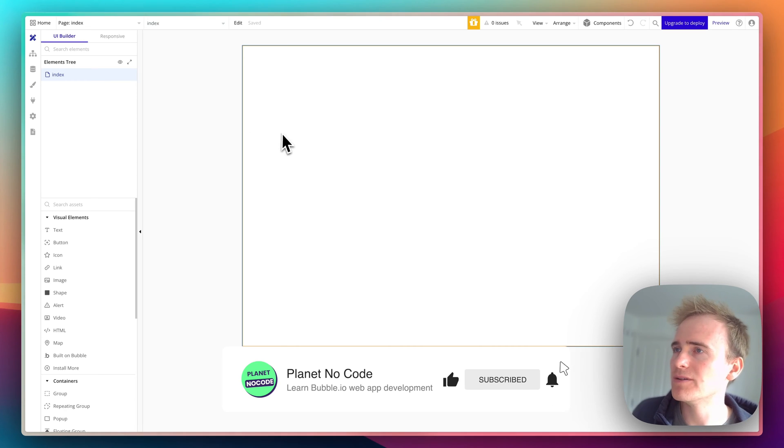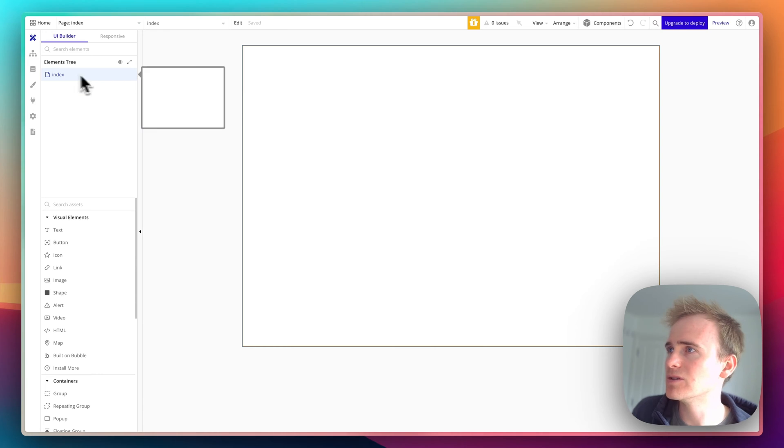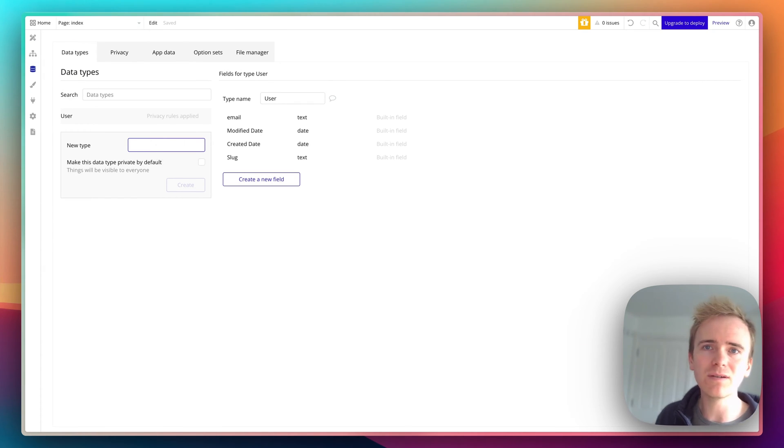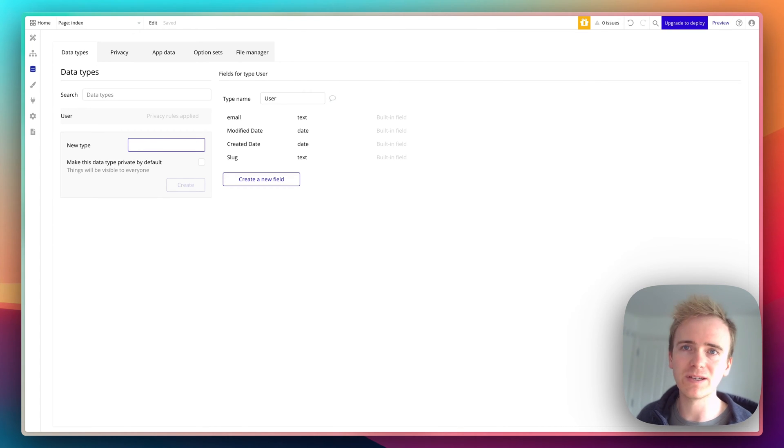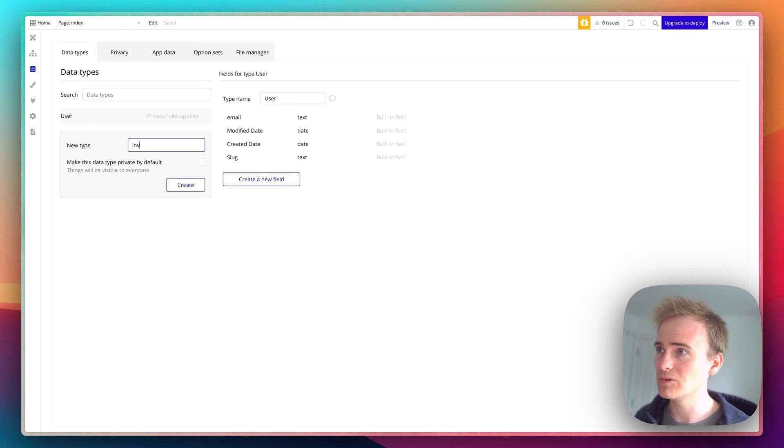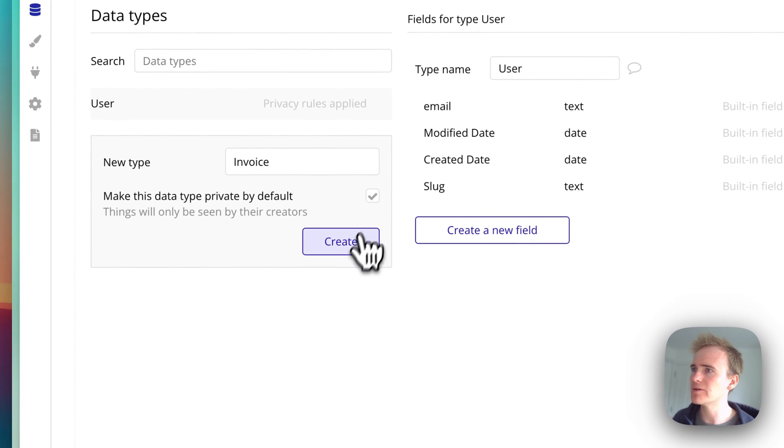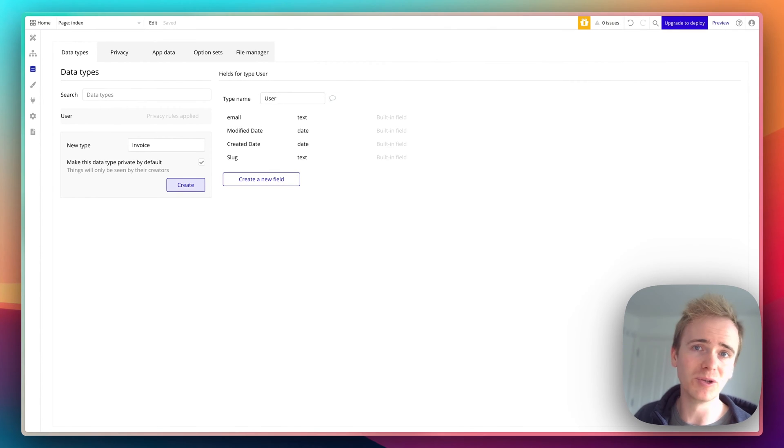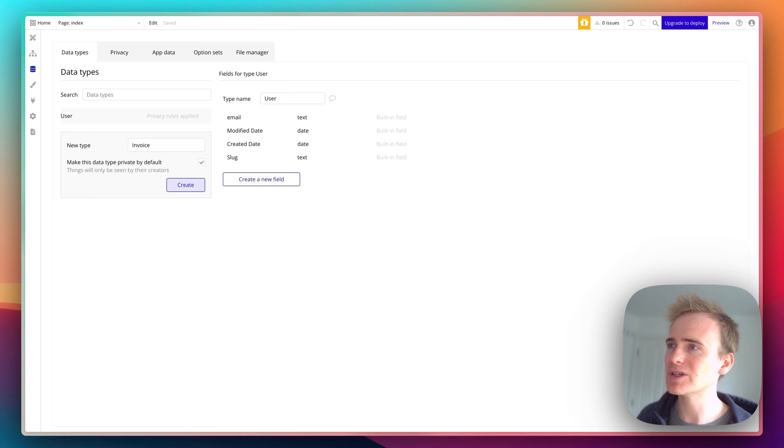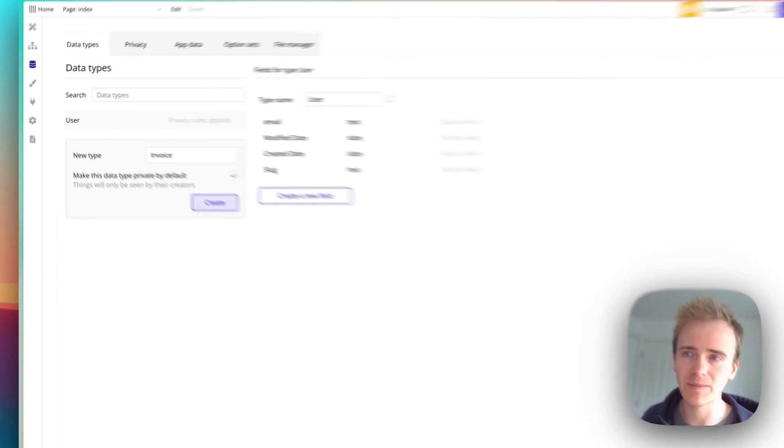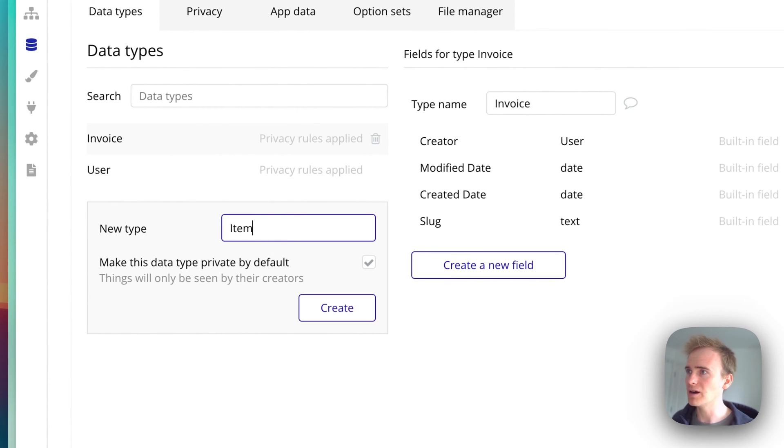I'm in the Bubble editor and first I'm going to set up a data type. You can think of this as a sheet in Google Sheets or Excel - it's a table within the broader app. I'll create an invoice type and tick private by default because protecting your users' data is important when building and launching a NoCode app. I want whatever my user creates to be private to them. I'll also create an item type.